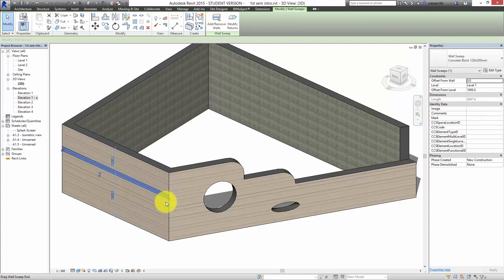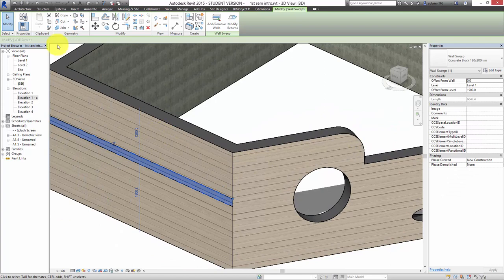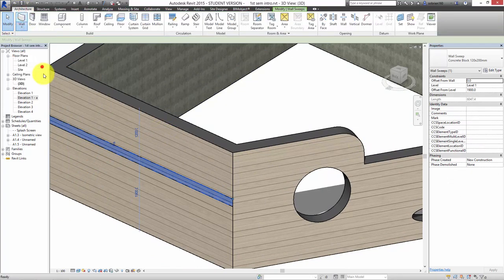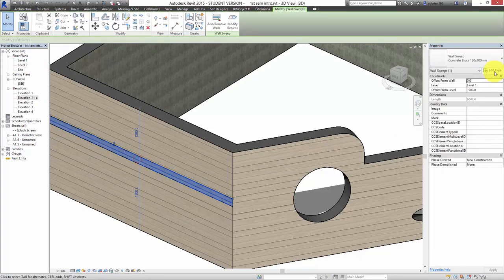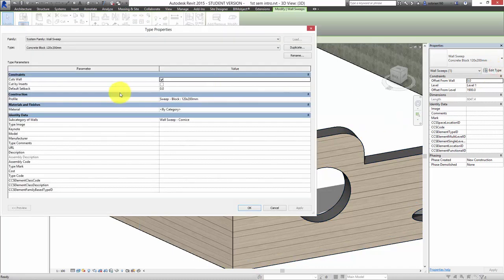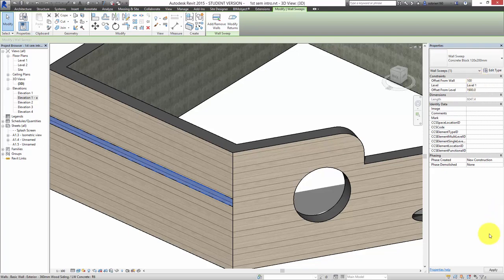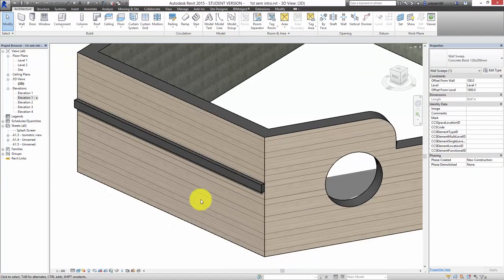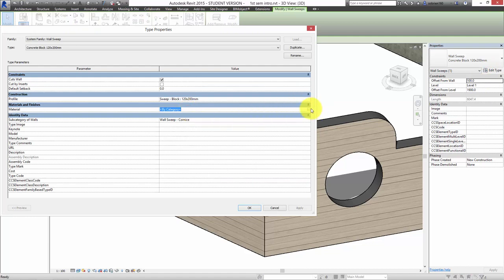If I press Wall Sweep and run the cursor over a wall, you can see it starts to put a standard sweep in the wall — basically a box — and it puts it inside the wall. You can flip it using this arrow here, flipping it up and down. If it's inside the wall you can offset it — let's say we want to take it out by 100 millimeters — so you can pop it out of the wall. You can also select it and give it a material.